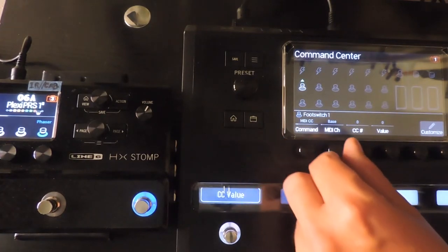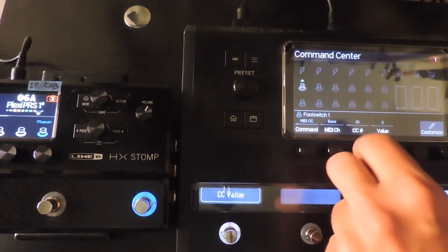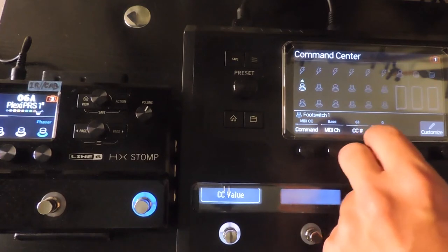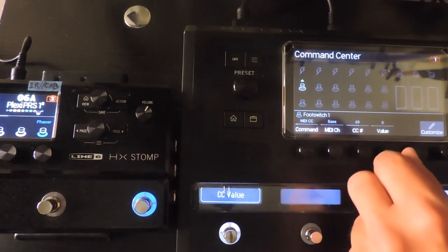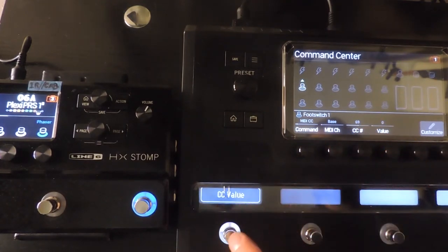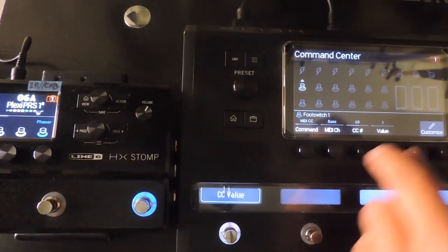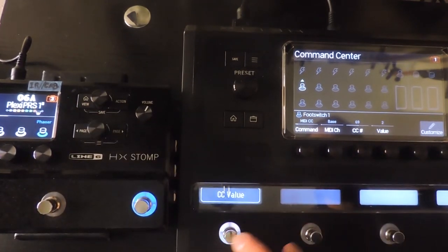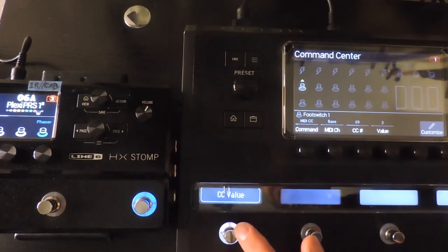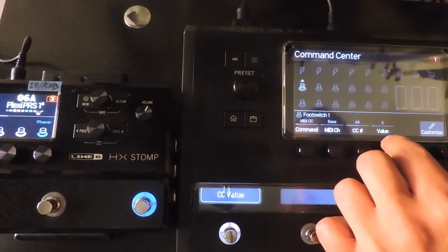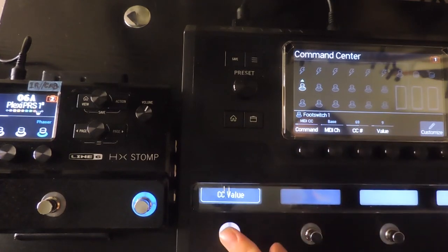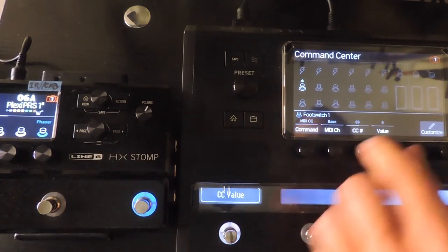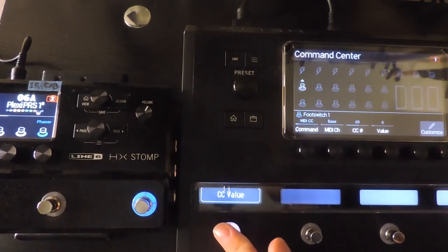Recalling snapshots is done with a CC69 message. Since snapshots have more than two states, the values act differently. Snapshot 1 is selected with the value of 0, Snapshot 2 is selected with the value of 1, Snapshot 3 is selected with the value of 2, and so on. Value 8 takes you to the next snapshot in line, and 9 takes you to the previous.